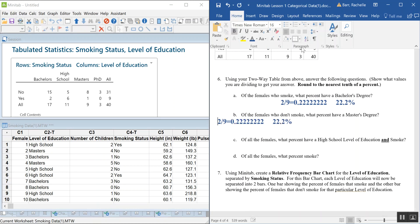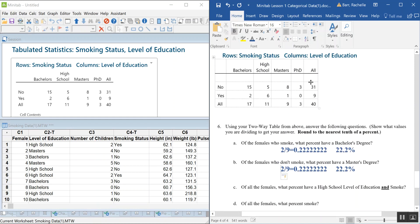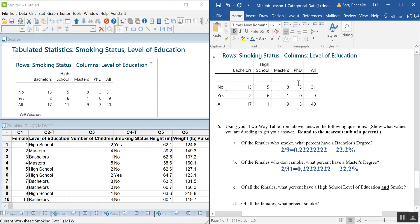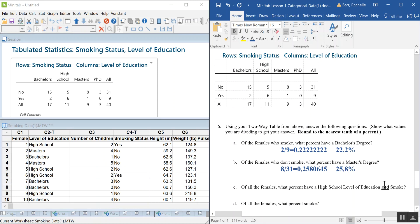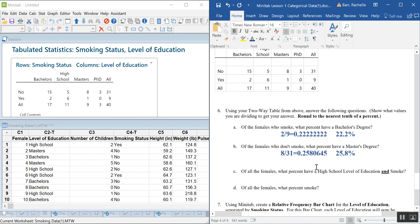Next: of those who don't smoke, what percent have a master's degree? The non-smokers total 31. Looking at those who don't smoke and have a master's degree, that's 8 people. So 8 divided by 31 equals approximately 25.8%.